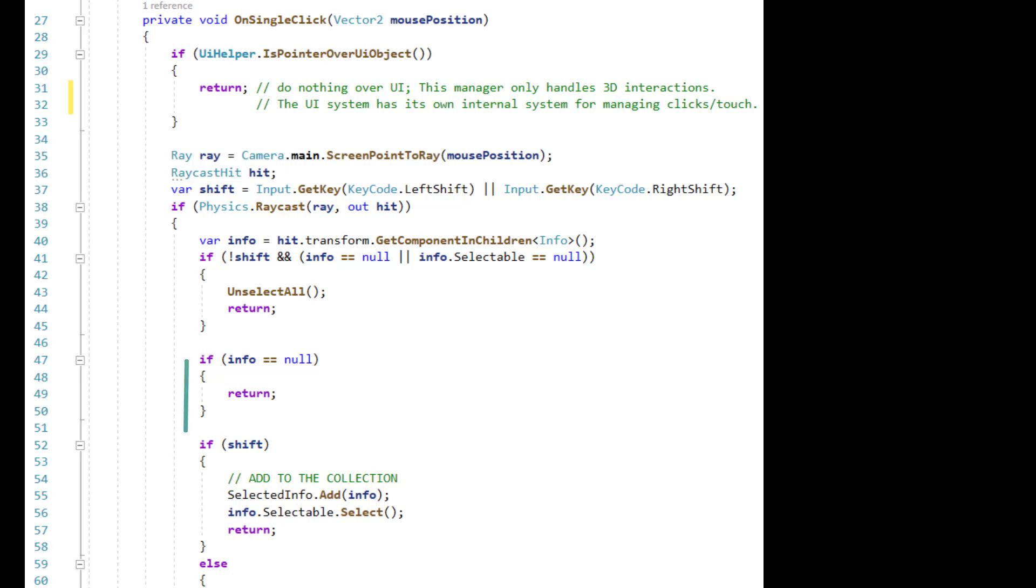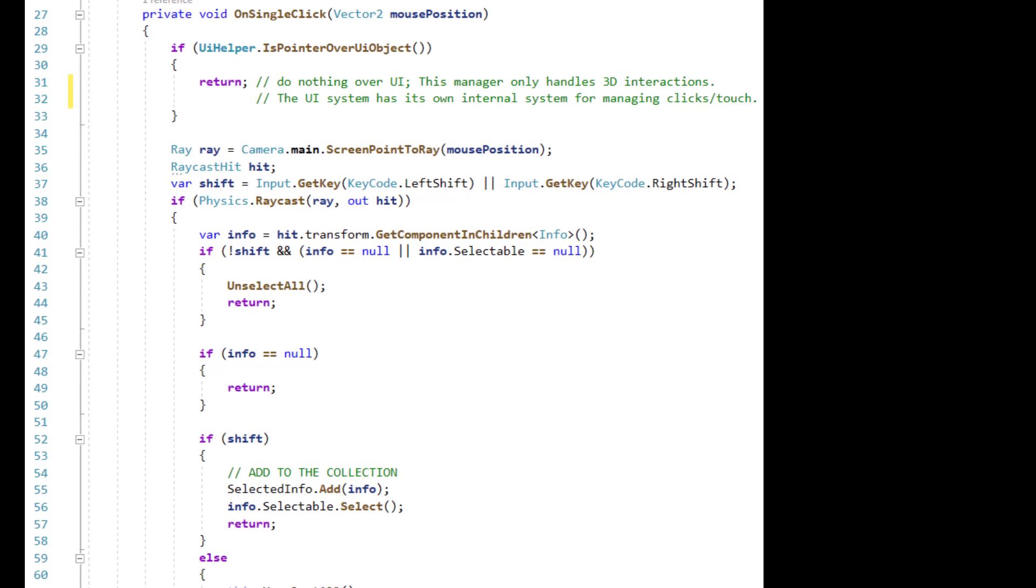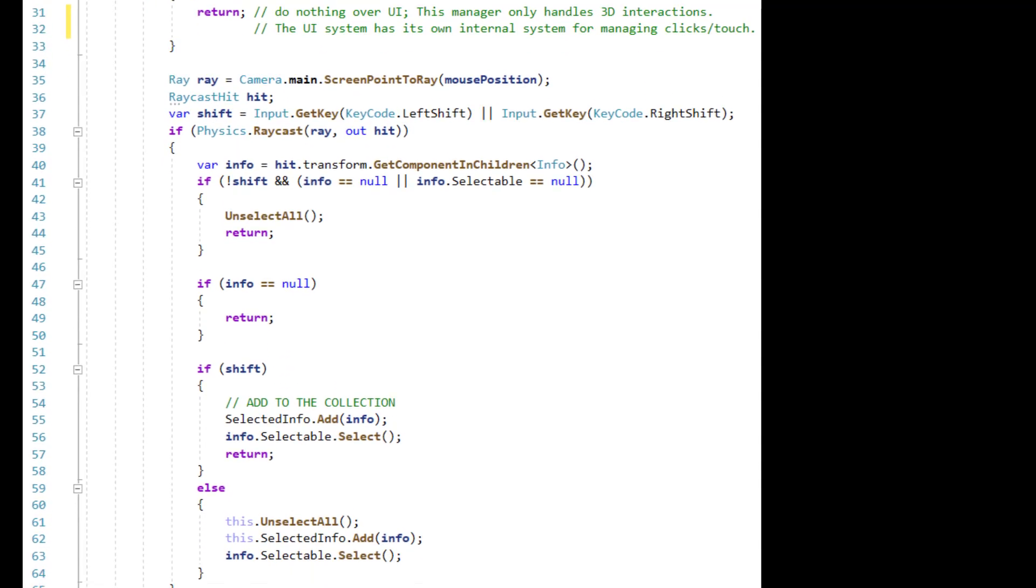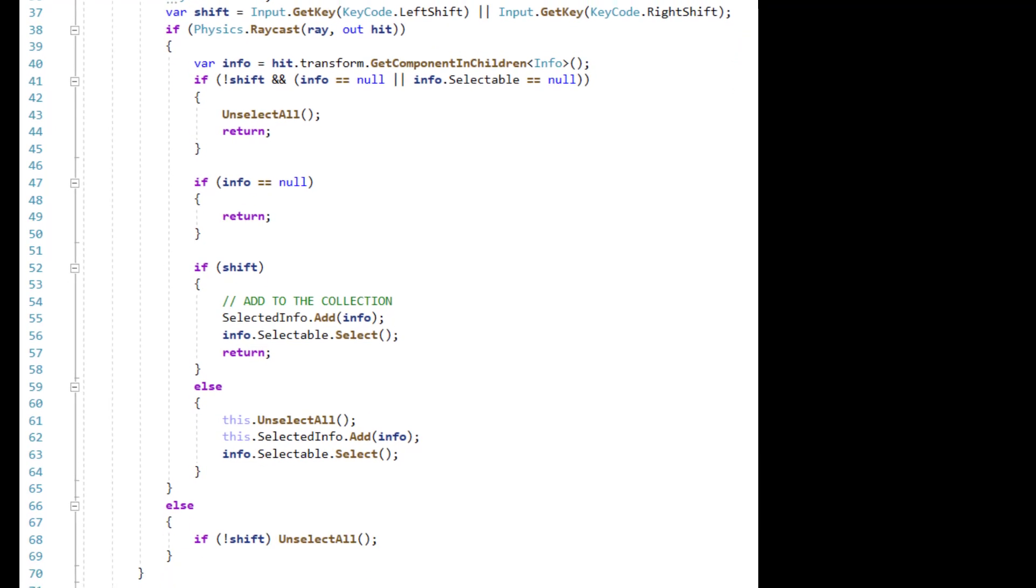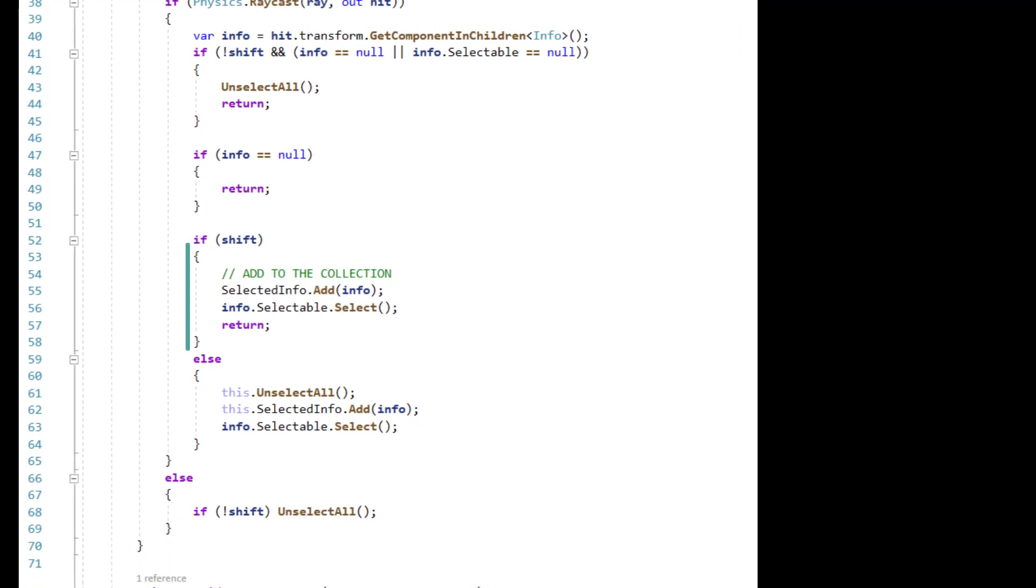If we're still in the code, then we have an Info object. If shift is on, then we add the item to the selected list and call its selected function. Otherwise, we unselect all and then select only the new one.